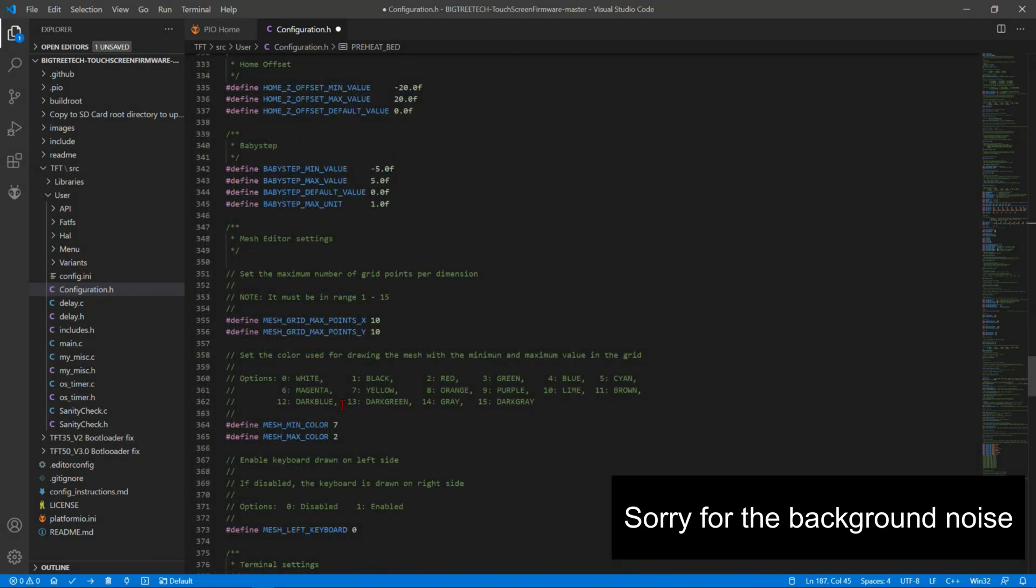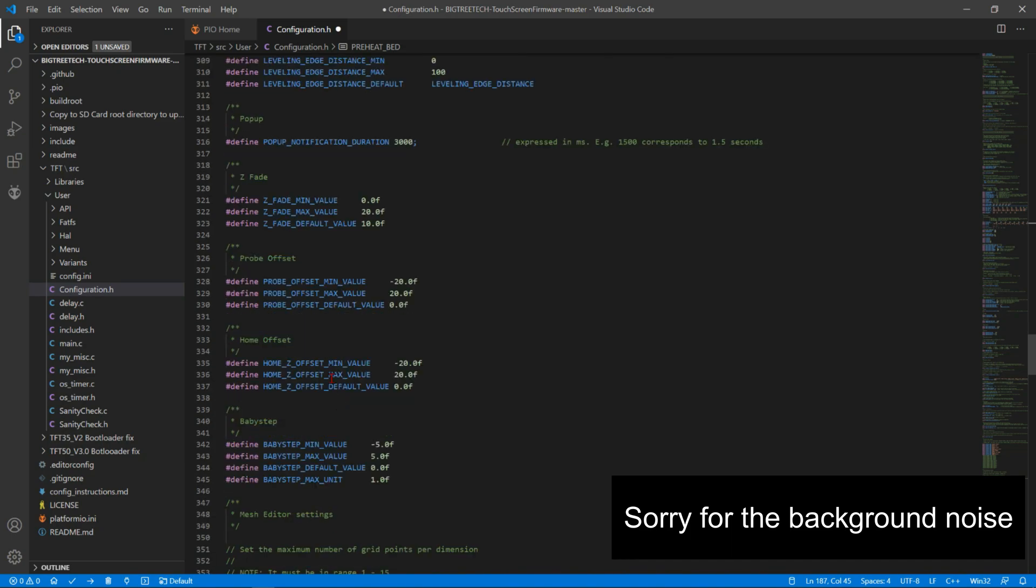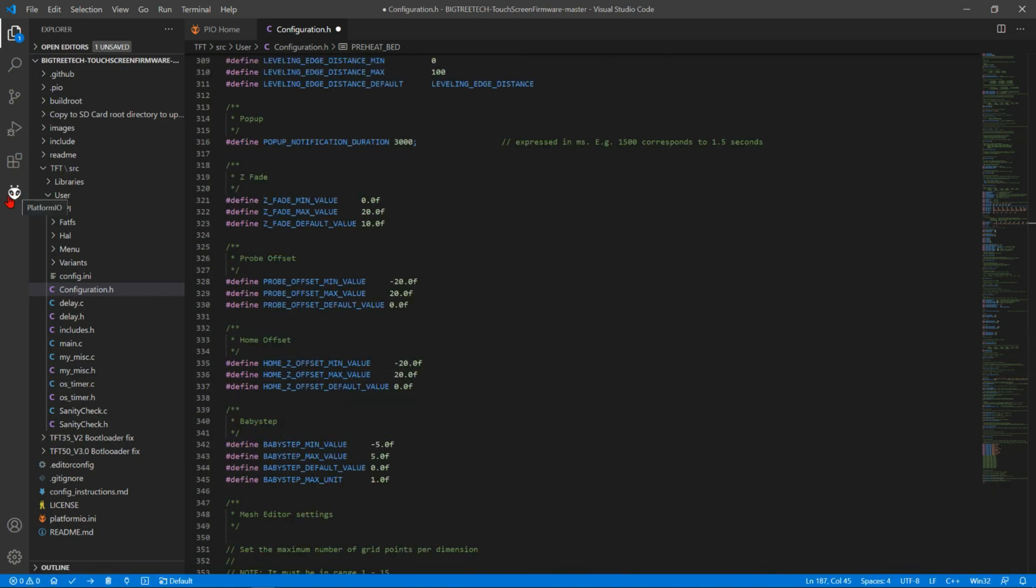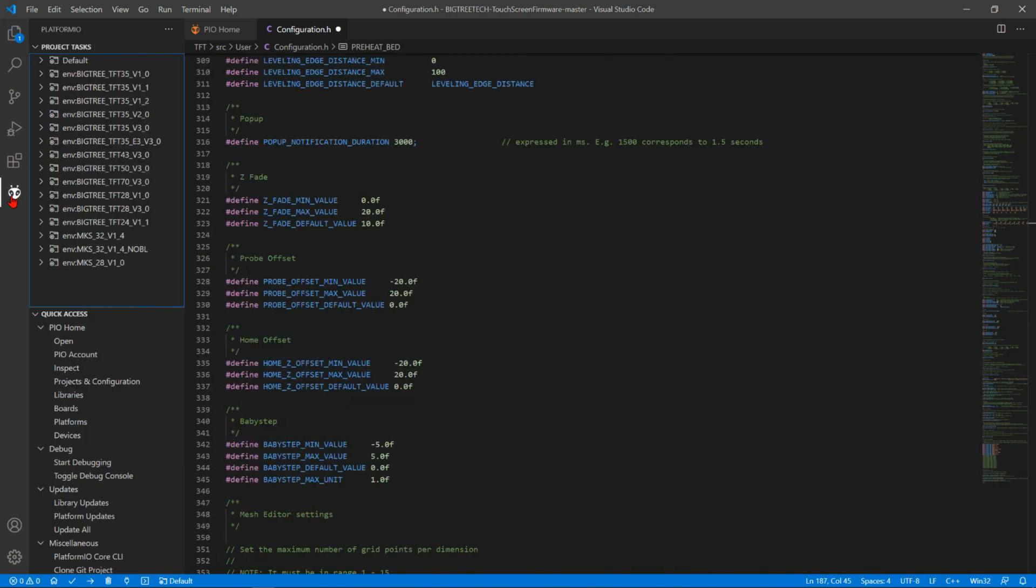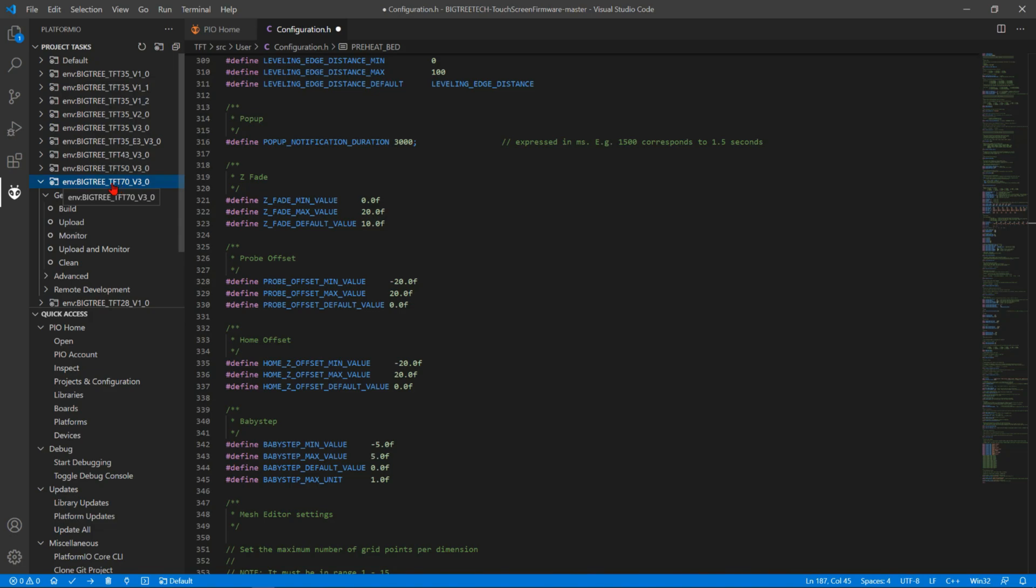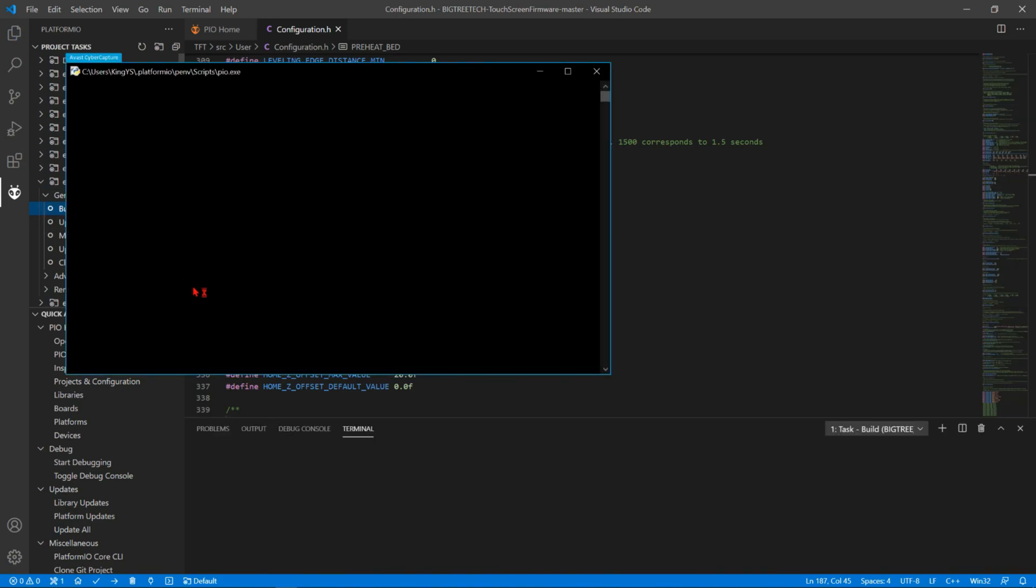Now when you are done putting in your settings, head to PlatformIO and then select the right screen you want to build it to. I'm using the seven inch screen, so I'm gonna select that and it's gonna unfold and you're gonna see a build button, and then you're gonna click that and it's gonna process it.